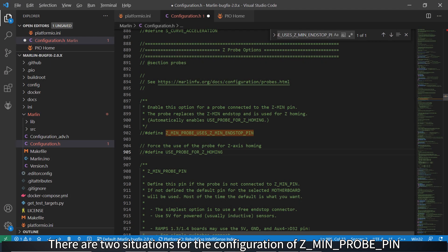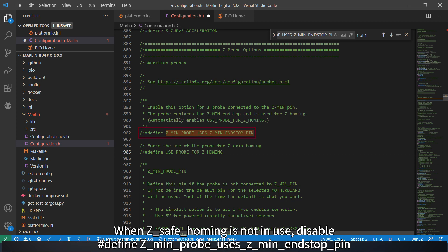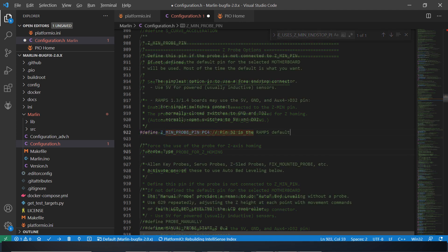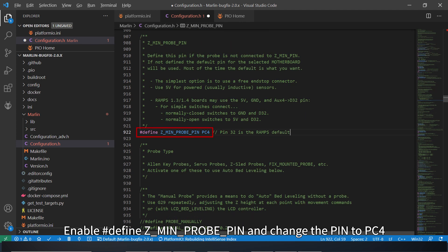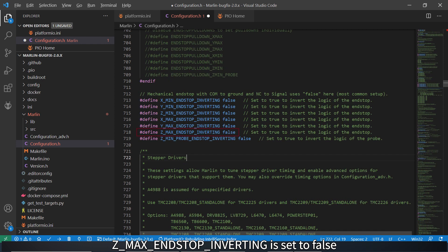There are two situations for the configuration of Z-min probe pin. When Z-safe homing is not in use, disable Z-min probe uses Z-min end stop pin. Enable Z-min probe pin and change the pin to PC4. Z-max end stop inverting is set to false.